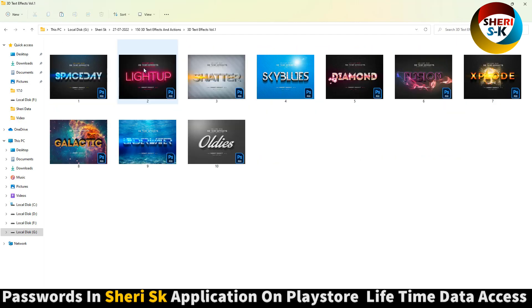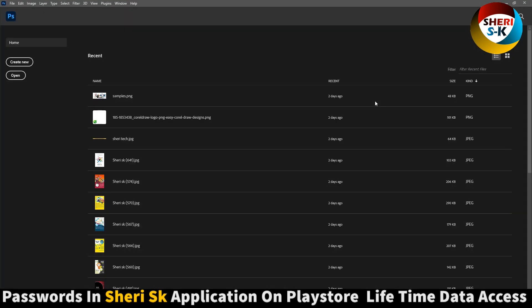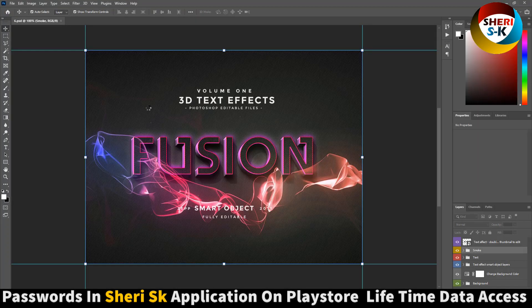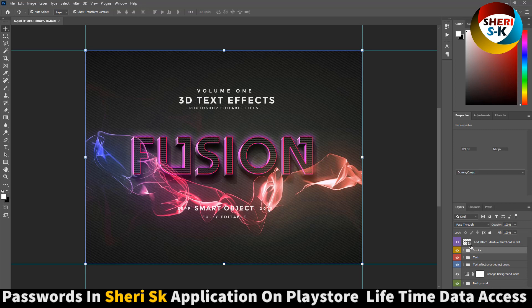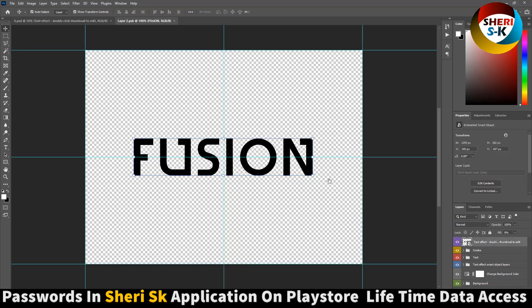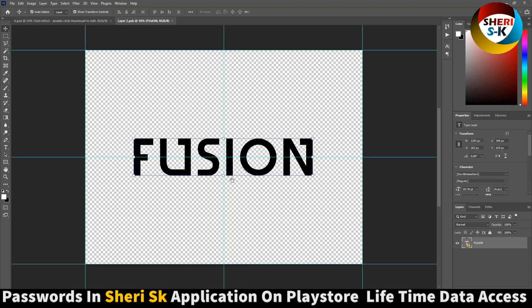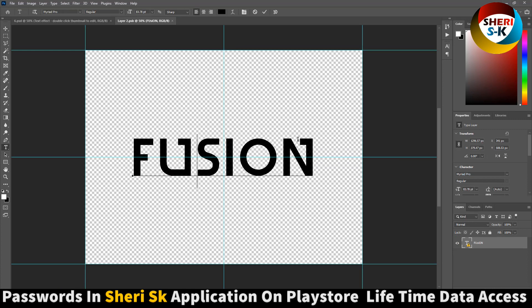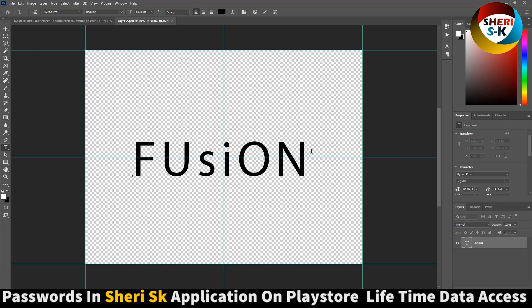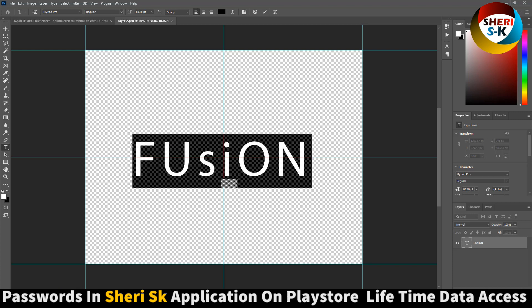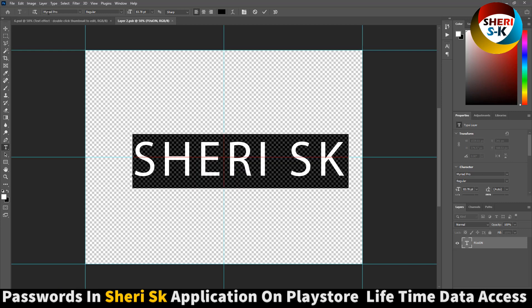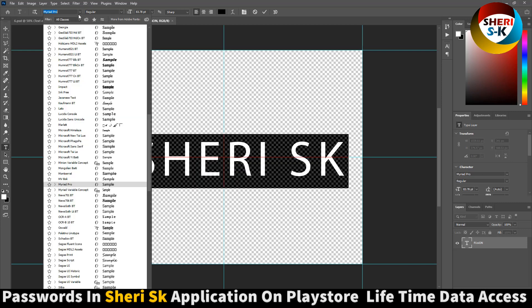For example, open this one. It's very easy, double click here. You need this one but I have no font, I should replace with any other font. Sheri SK, oh sorry, SK font.